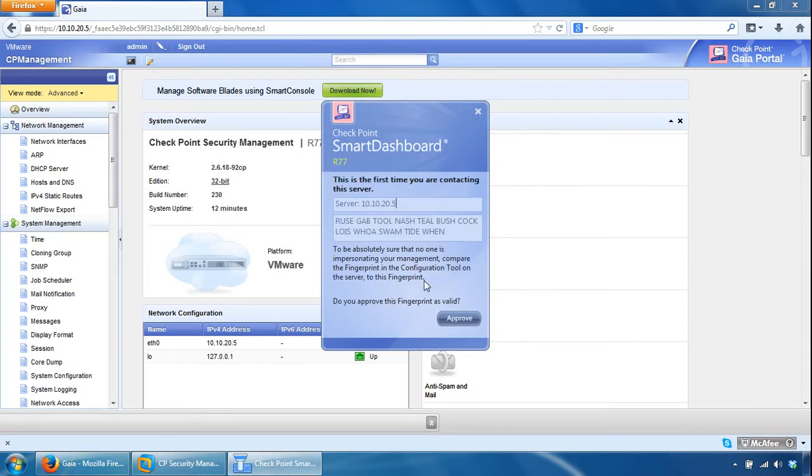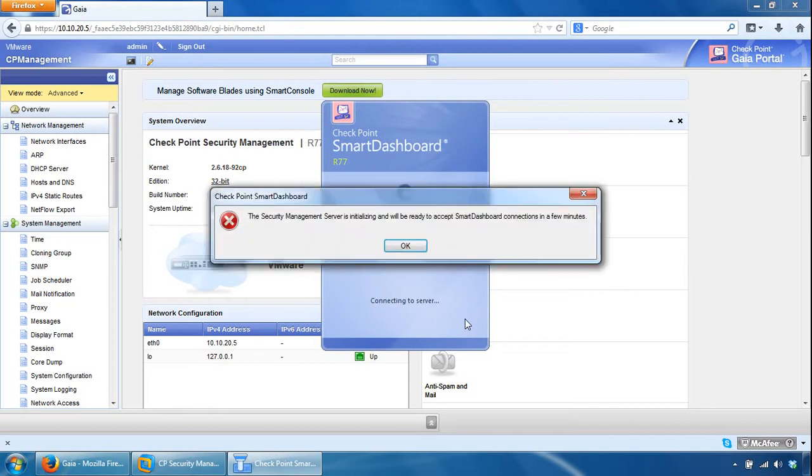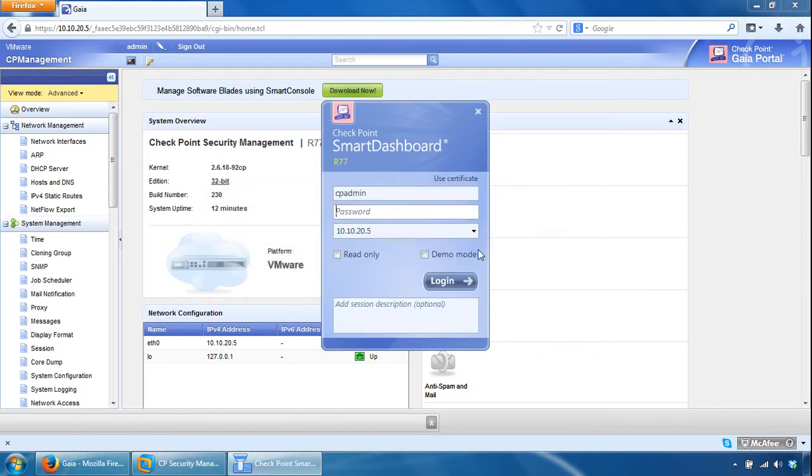So we'll approve that the fingerprint is valid. OK, so it's taken a short while again. I may pause it just in case. And I'll try again in a few minutes.